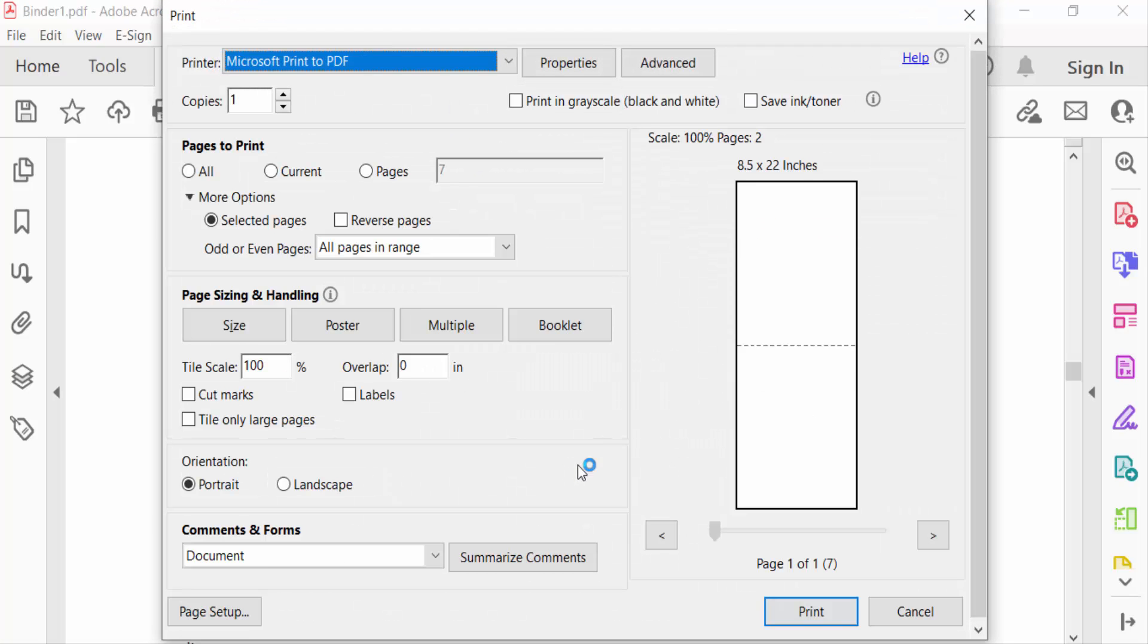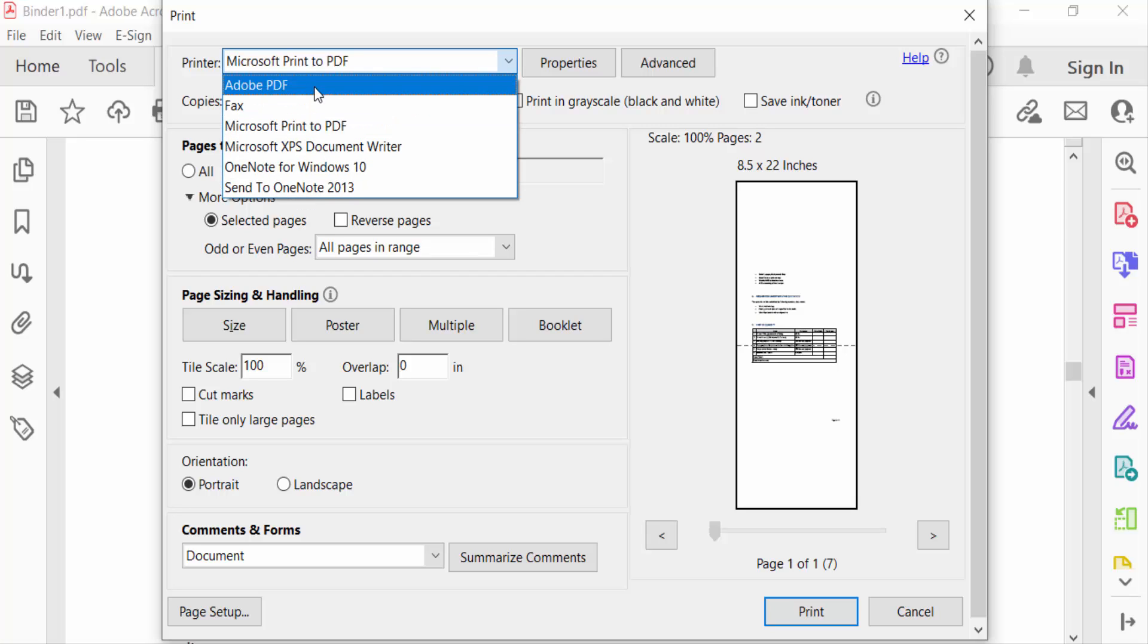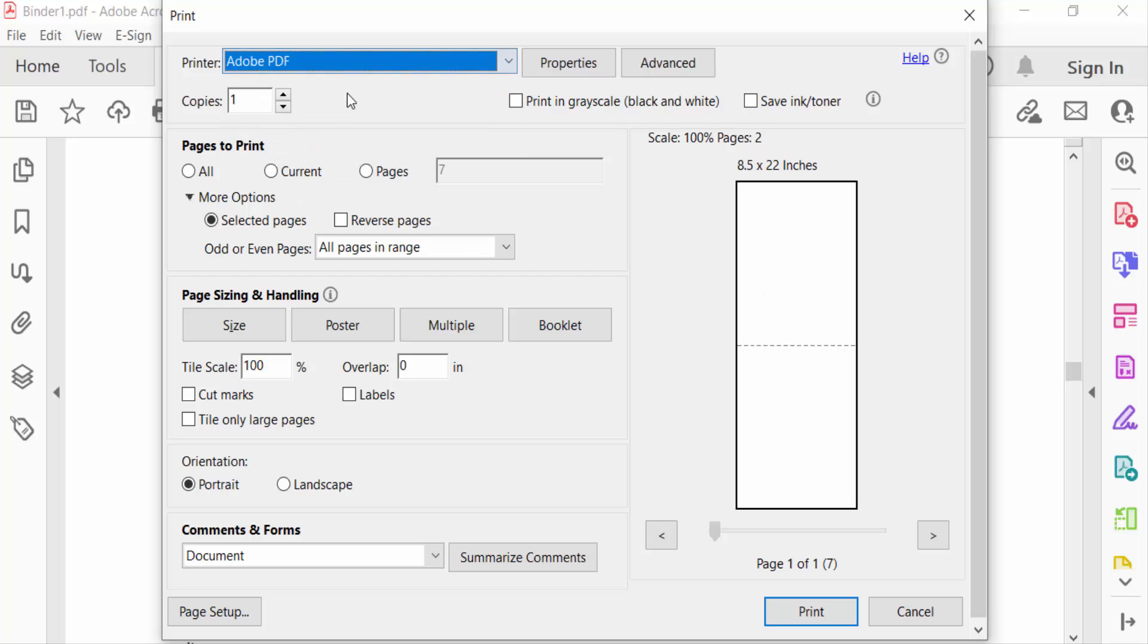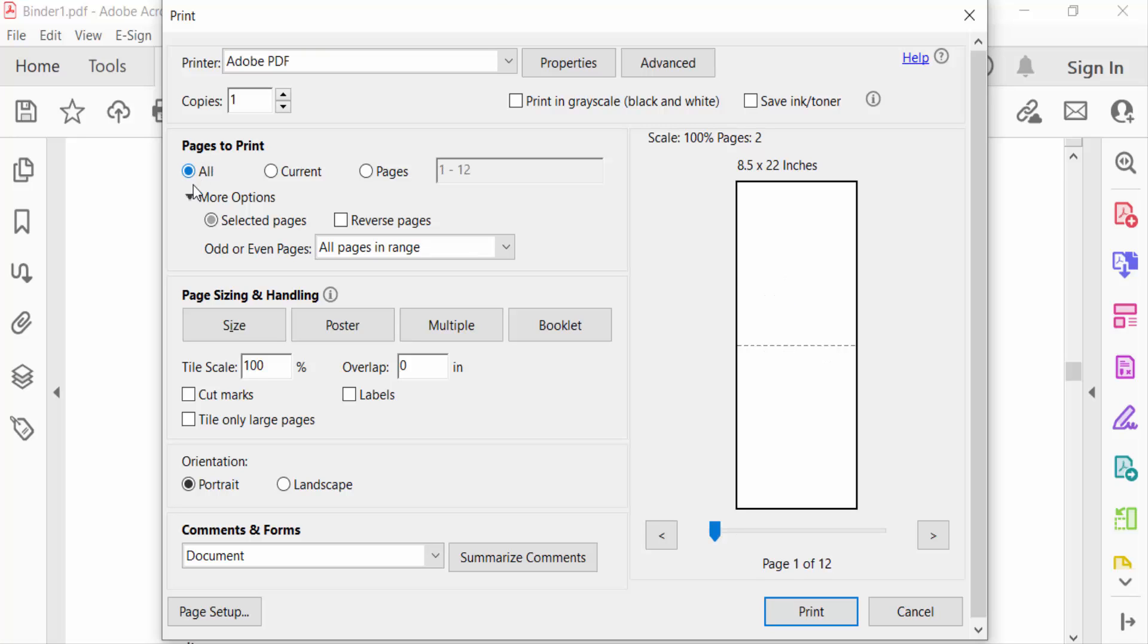And now firstly, select the printer Adobe PDF, and then Pages to Print, select on All, and then click here Size of Pages.